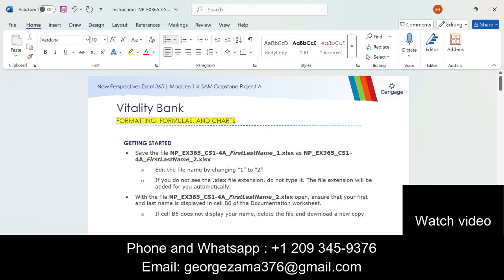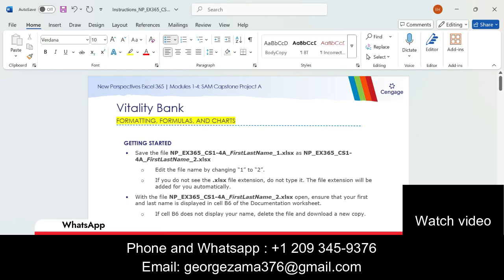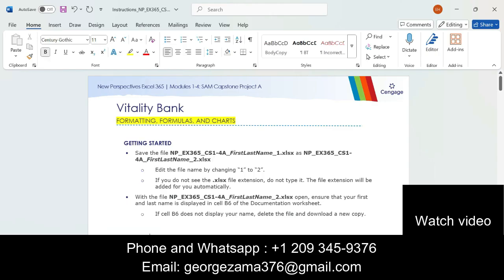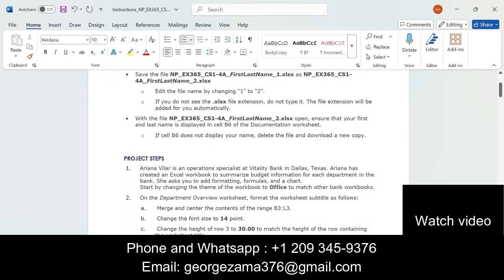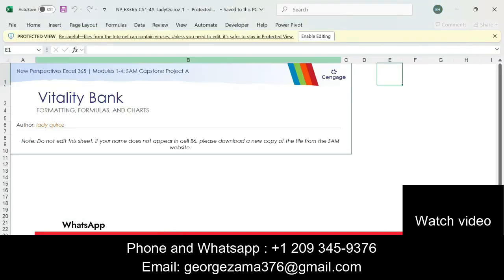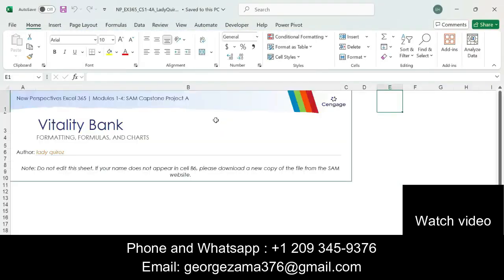It is saying that you have to save this file with this name — I already did that — and edit the file name. If you do not see the Excel file extension, do not type it; the file extension will be added for you automatically. I have downloaded this file for one of my students.